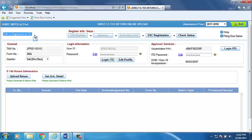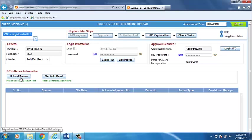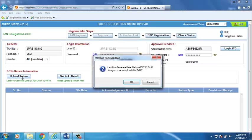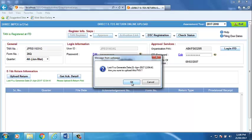Now, insert the valid registered DSC of the authorized signatory as the case may be. Click on Upload return option given on the screen. Software will give you a message to sure to upload this FVU file. Click on OK.